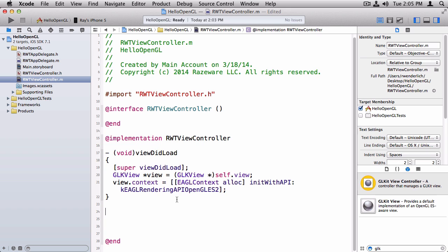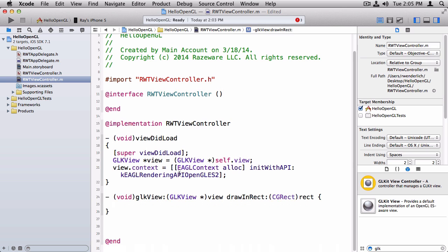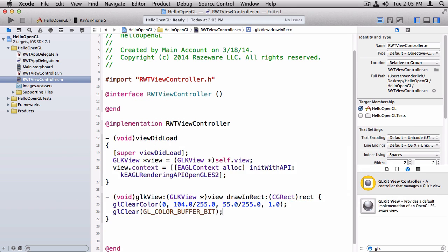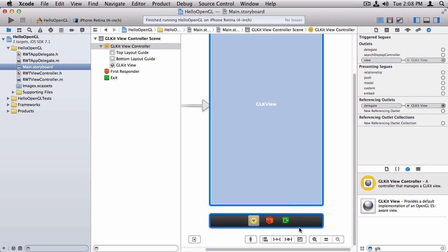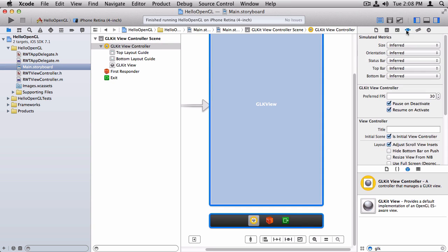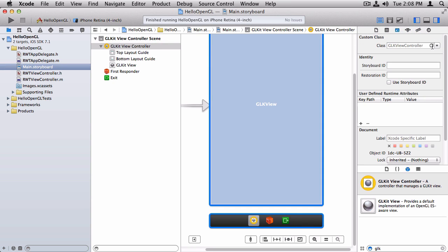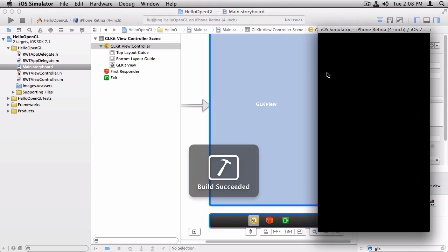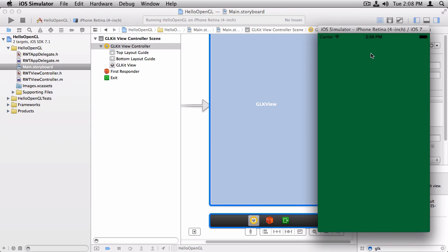Now we just need to override the delegate method of GLKView, called drawInRect. And here we're just going to put in those two lines of code we saw from the slides. And the last thing we need to do is we need to go back to our main.storyboard, select the view controller, and set the class of it to our new view controller here. Now I can go ahead and build and run. And we have a screen, rendered green, done with OpenGL.